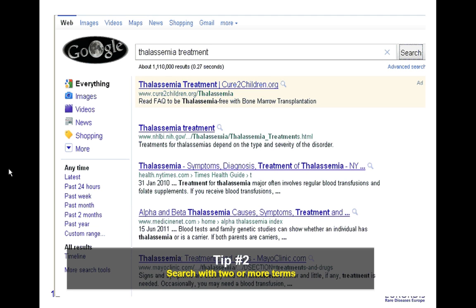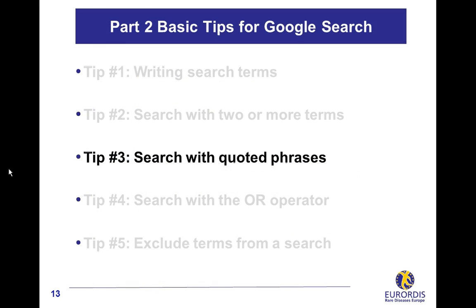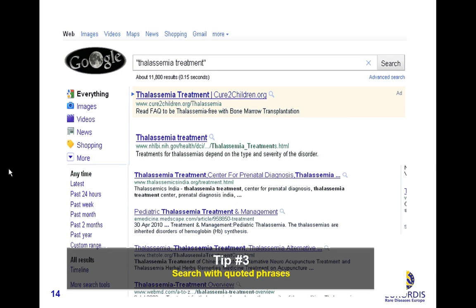Search with quoted phrases. Using terms in quotes searches for documents containing the exact match, that is to say the two terms together. This is different from the search without quotes, which displays documents where terms are either together or separated.